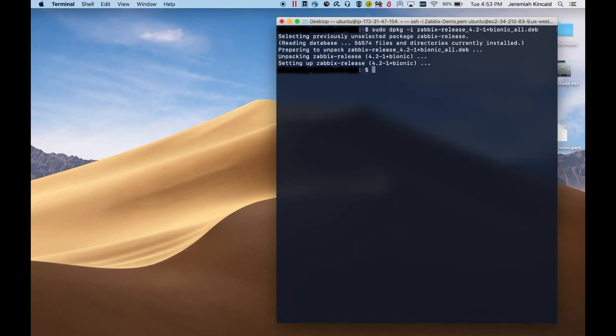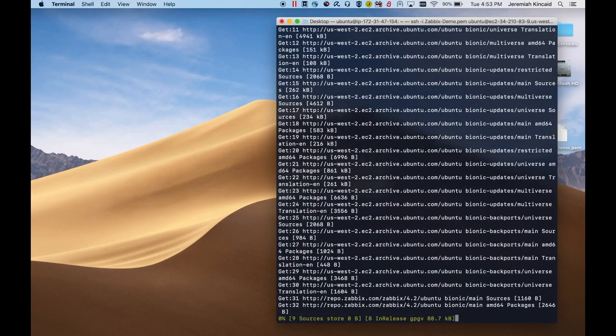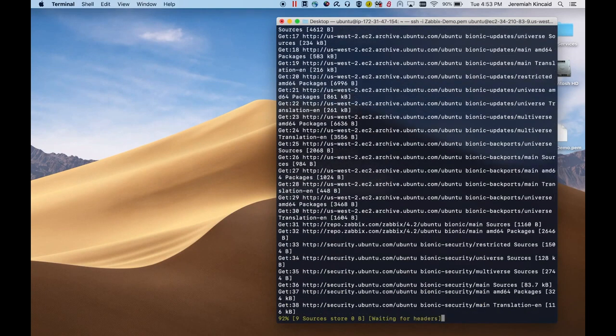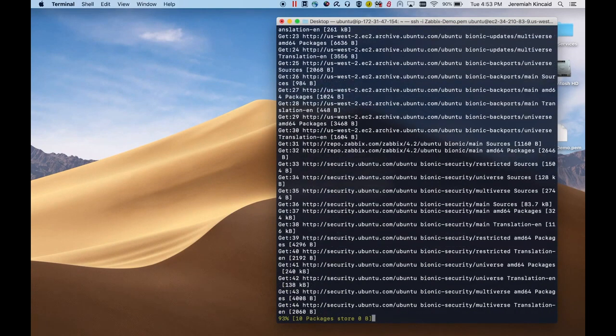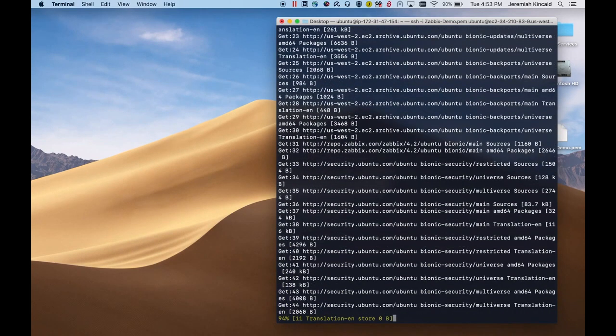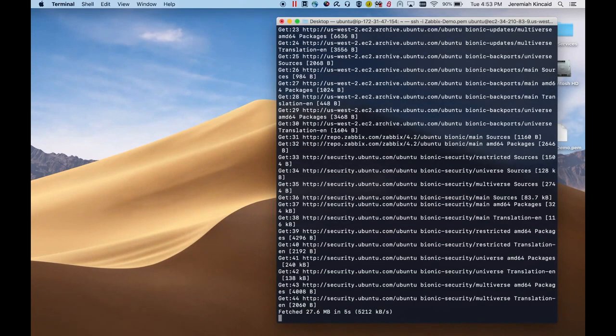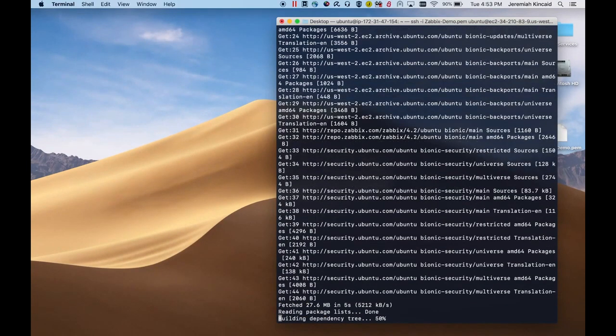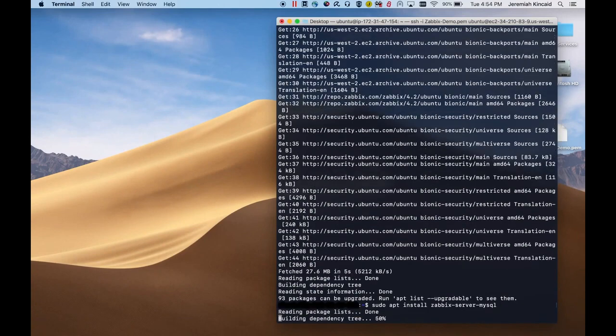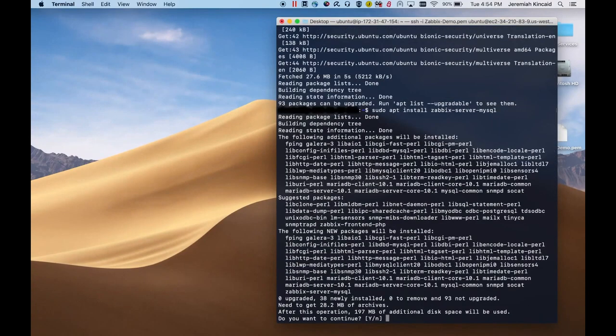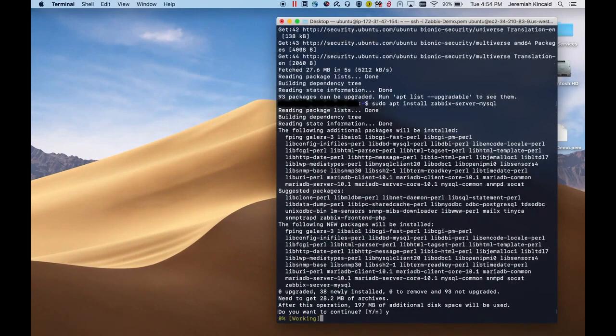Next, we will install the package that we downloaded, and then we'll go ahead and update any of our existing packages just in case. From here, we'll run the installer to install Zabbix server.